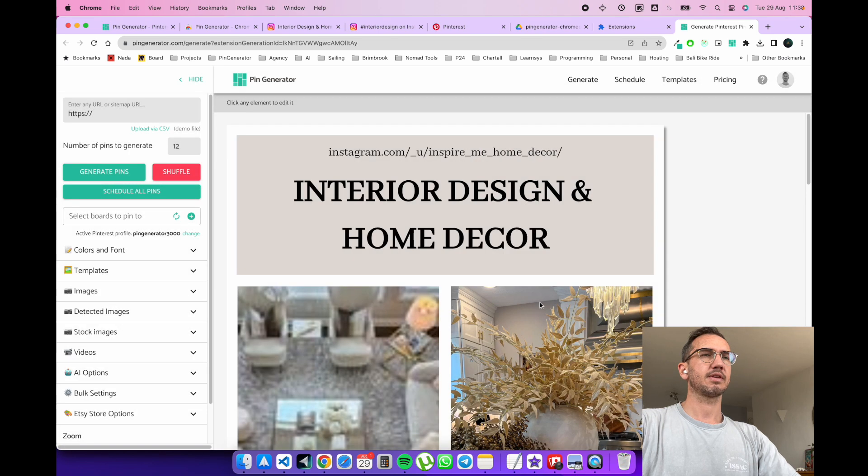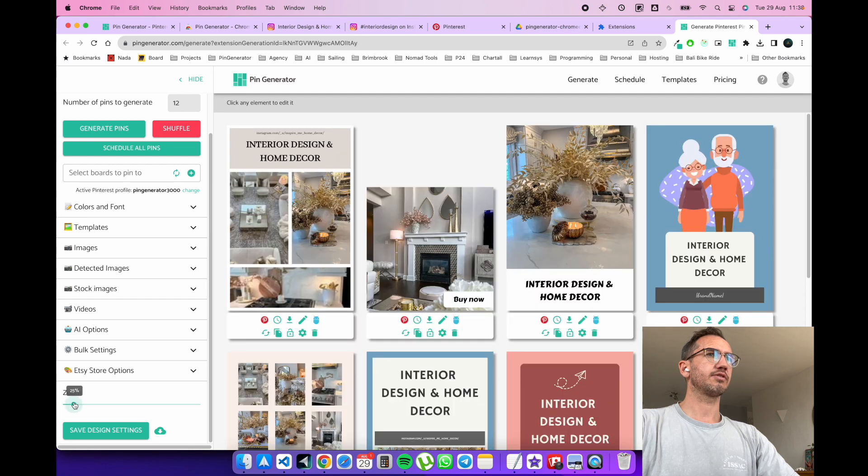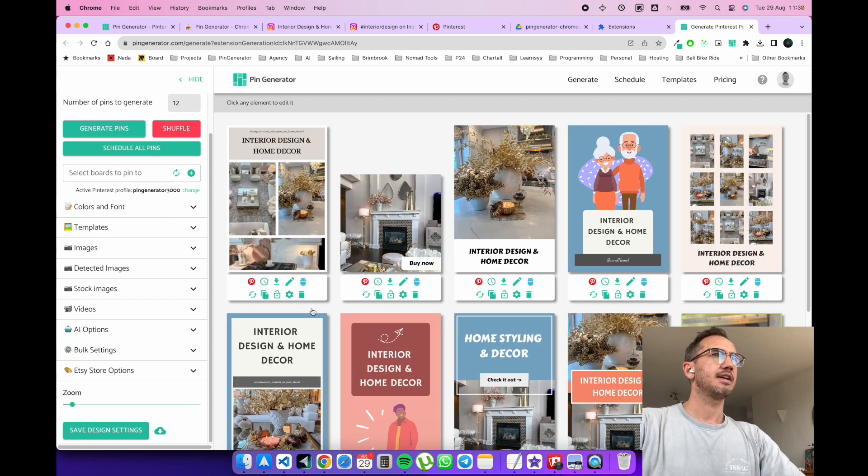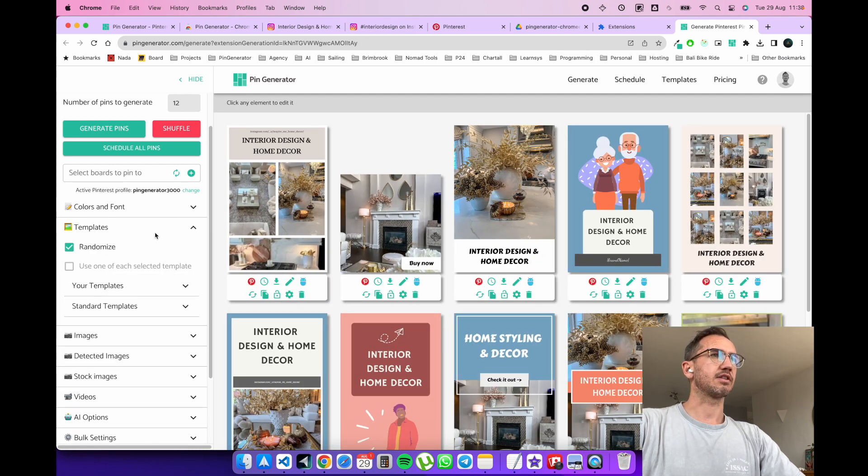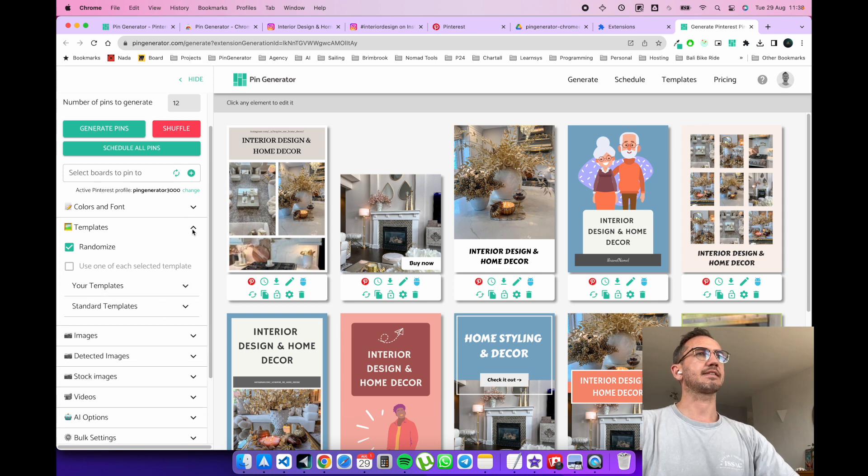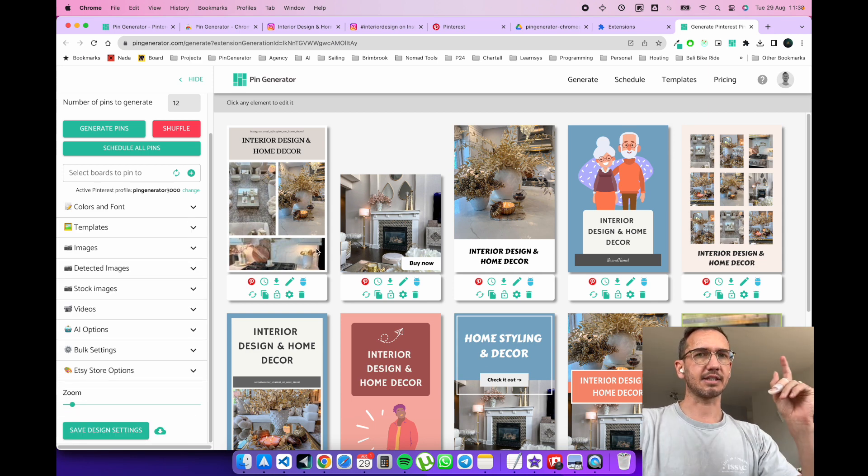You can also use AI to rewrite stuff if you like, and you can manage it accordingly. So you can set a whole bunch of settings as you like them. There's loads of templates to choose from, of course, as usual. That's the basis of how the extension works.